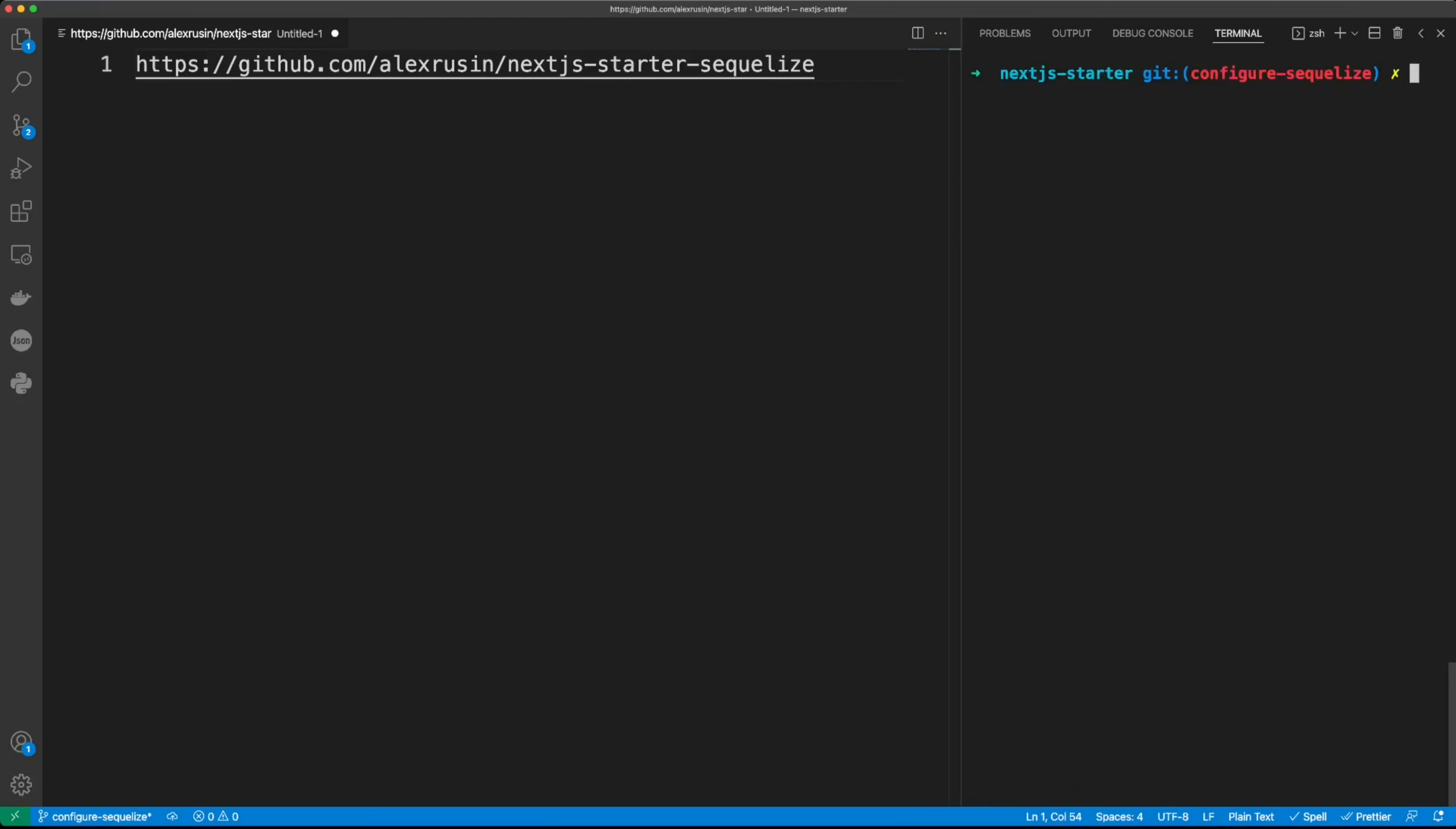Now, let's add some dev dependencies. We'll do yarn add env-cmd. This will allow us to load our env variables when we run Sequelize CLI commands. So now we also need to add Sequelize CLI itself and SQLite3. This is an in-memory database and we may use it for testing. So let's run it with the flag dash dash dev.